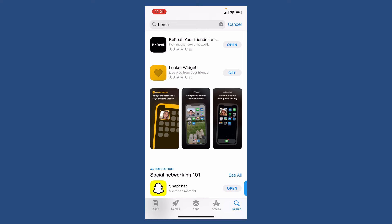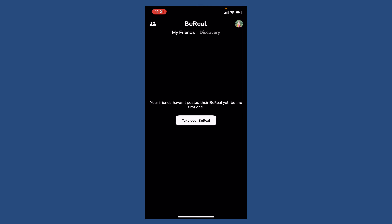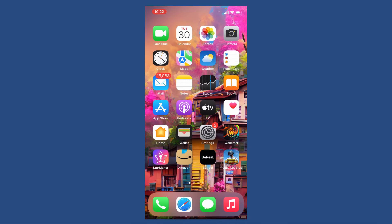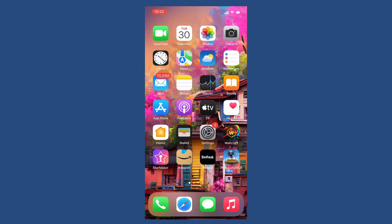Tap it open to launch the app. Once you make all of these changes, you should be able to post on BeReal. Simply go ahead and take your first BeReal to post it. Those were some of the fixes you could try whenever your BeReal application is not posting like it's supposed to.